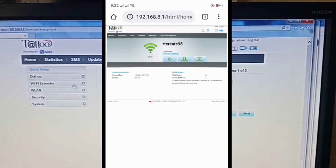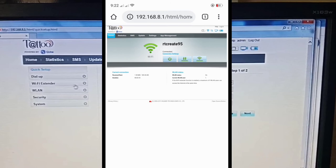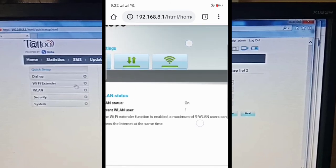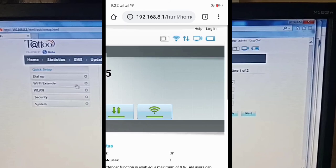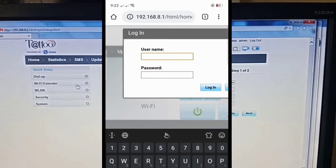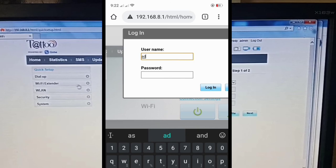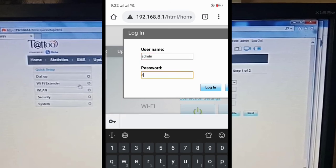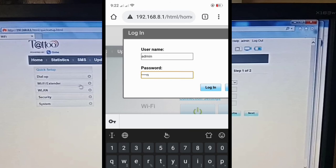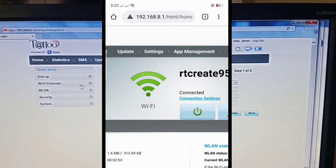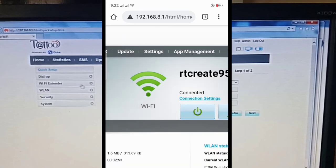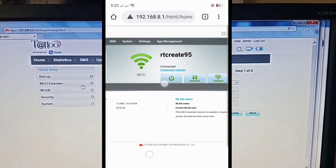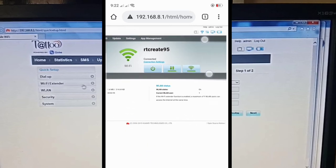And we're now in this page. And before we can configure anything, we first need to login. To login, there's a login button at the top there. Click that. Username is admin. Password is also admin. And click login. So we're logged in. Now we can start configuring the WiFi extender.